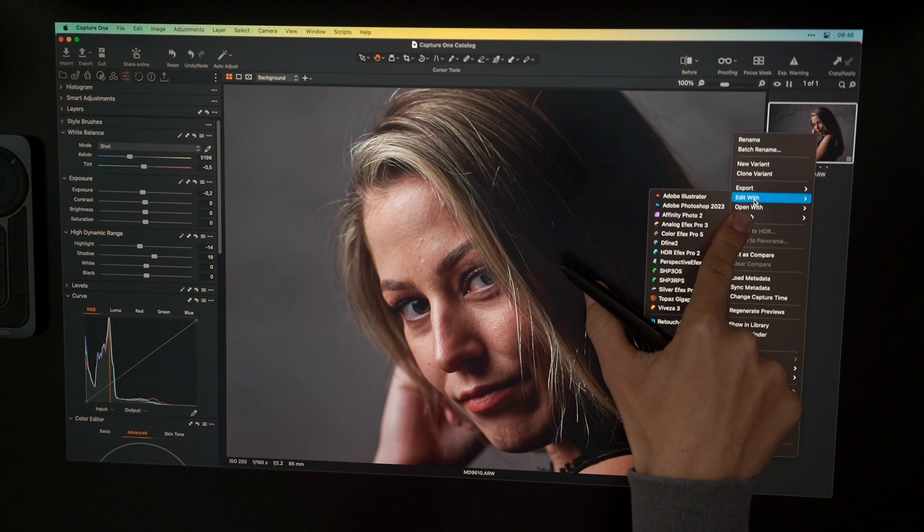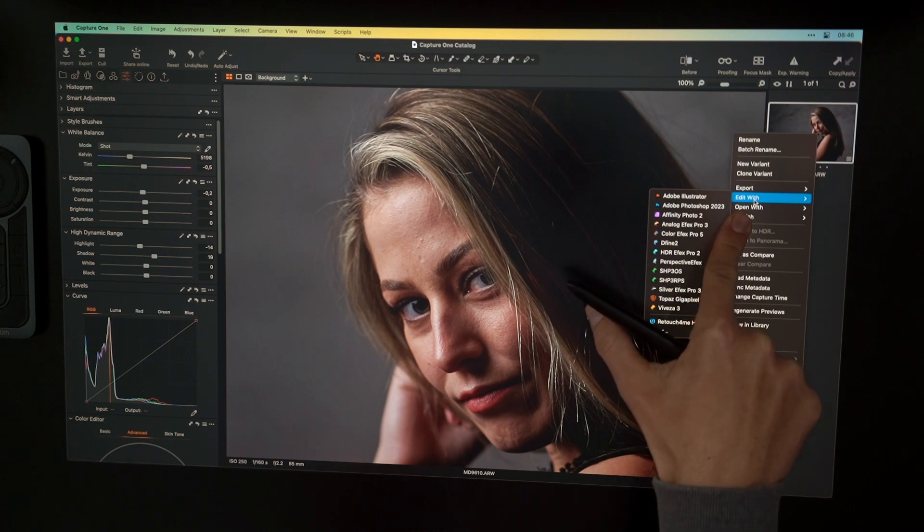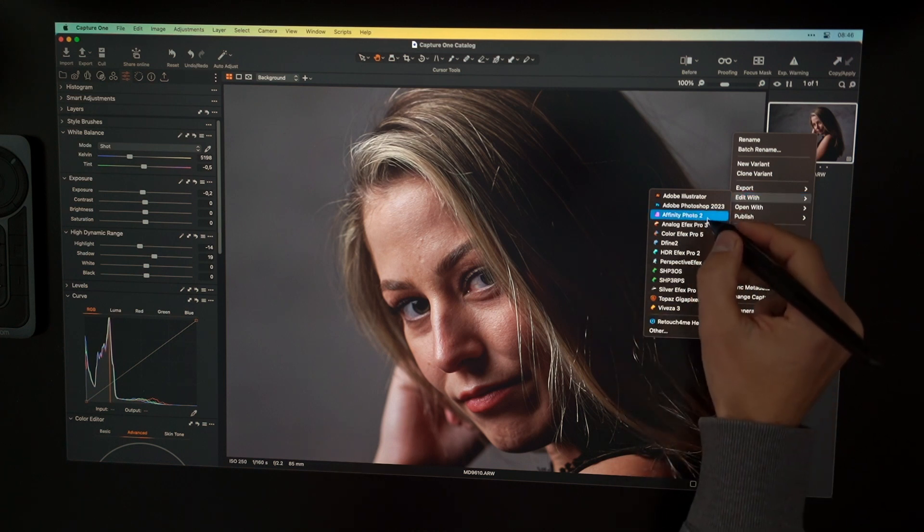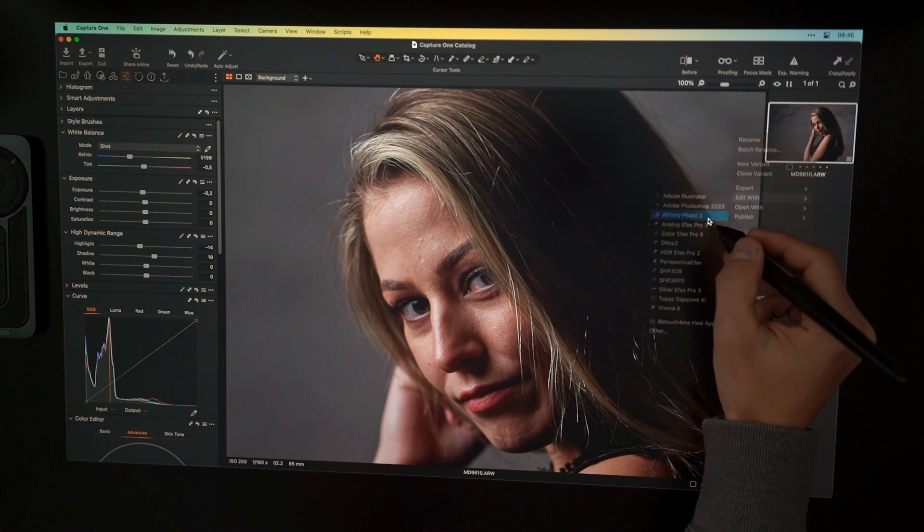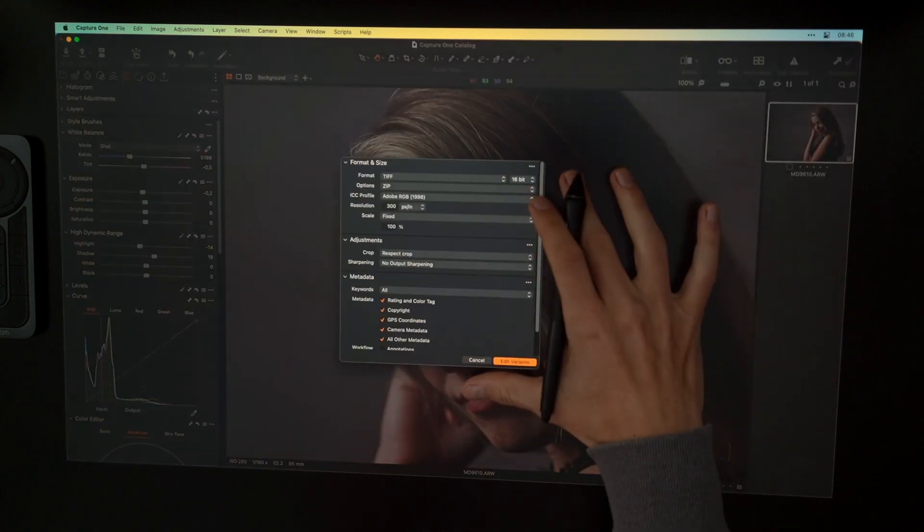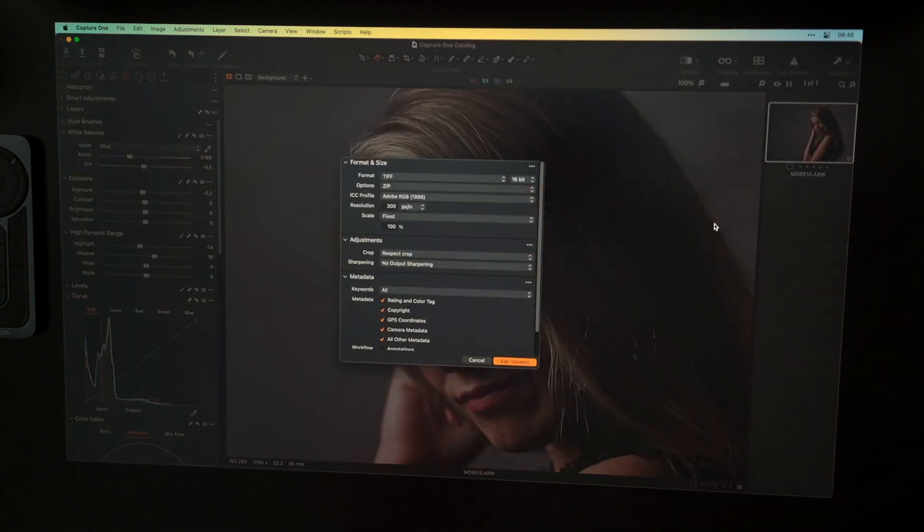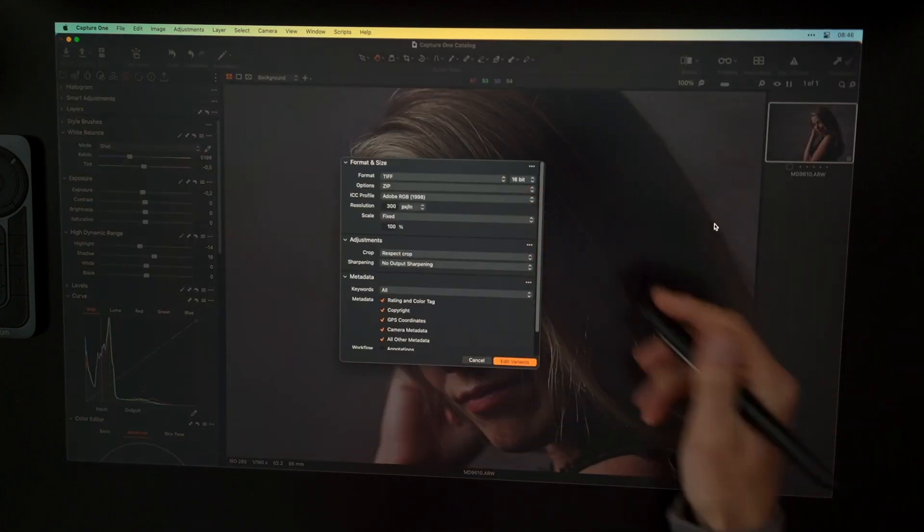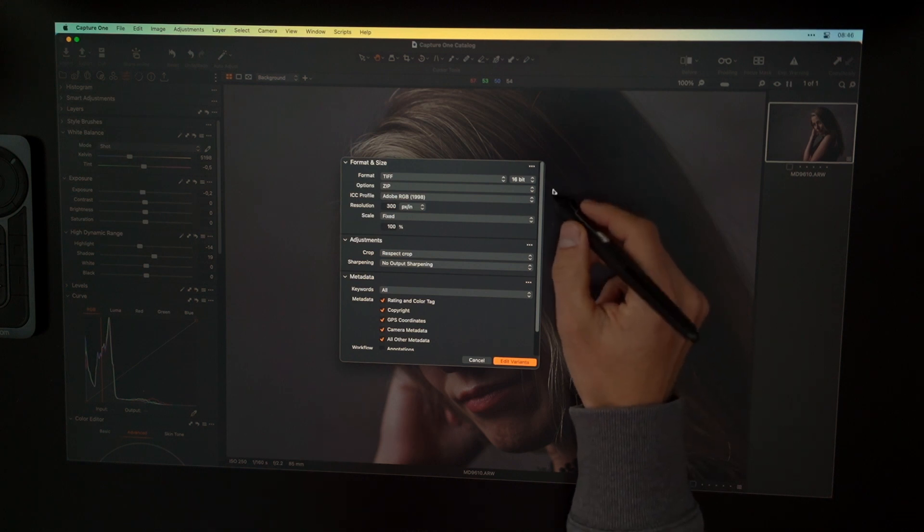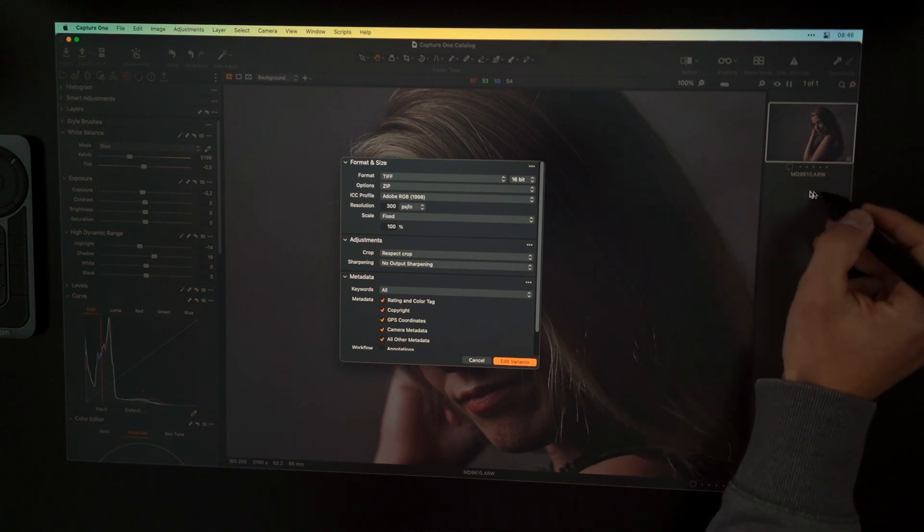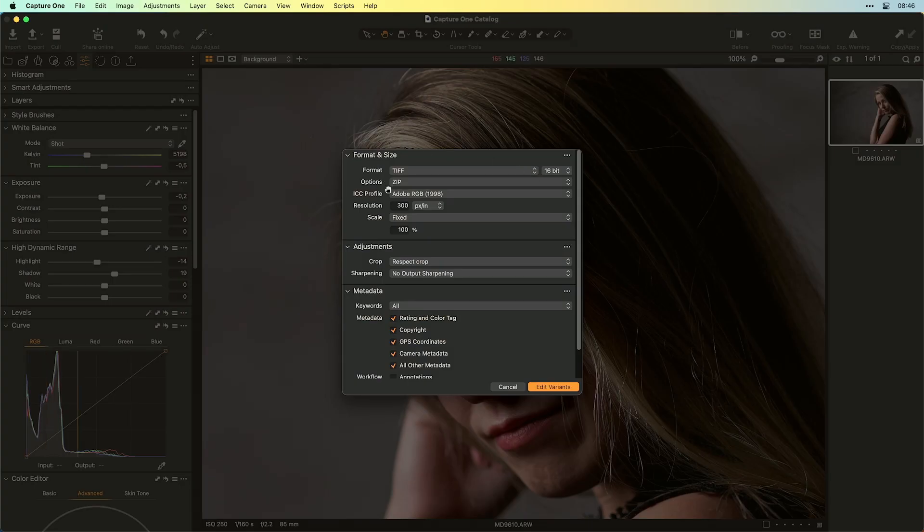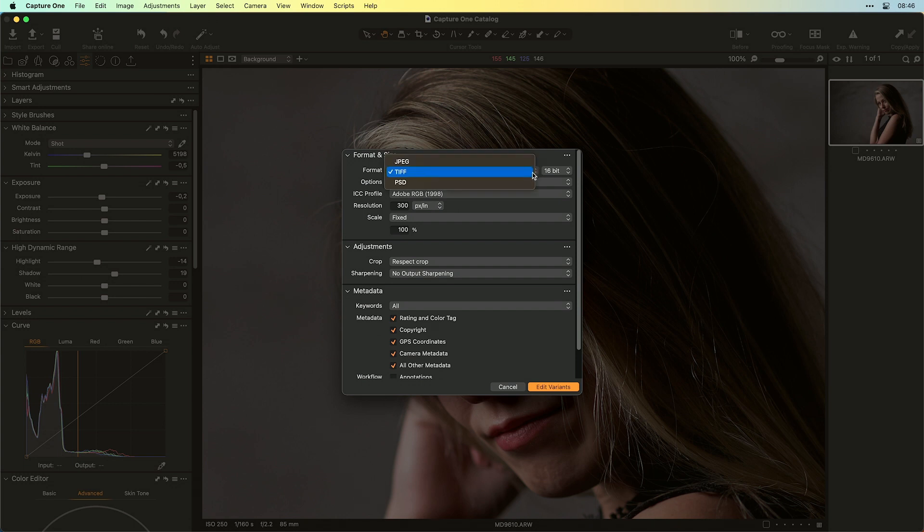And in this case, I want to edit this image inside Affinity Photo 2. So now you get this dialog over here. And in this dialog, you can change the settings because you will switch out of Capture One, which is a raw editing suite, inside a pixel world. And here inside the pixel world, you want to define the format of the file. So use TIFF if you go to Affinity Photo.